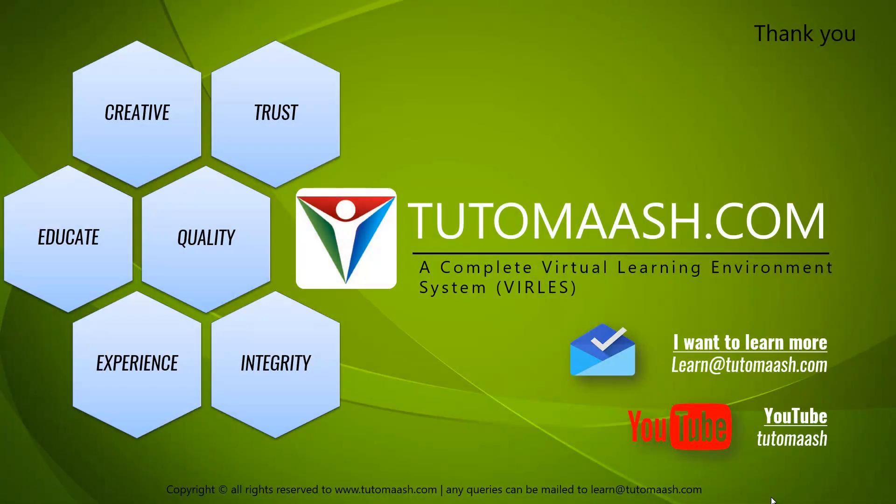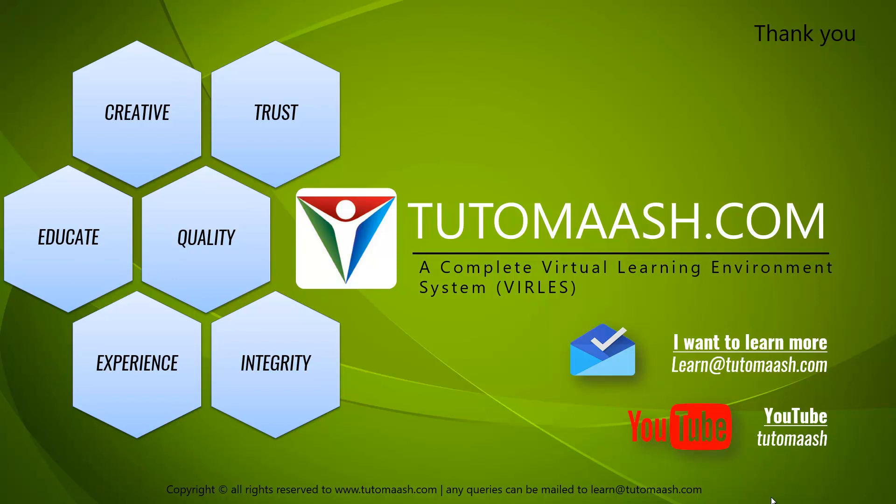So that's the end of this session and we hope you understood well. Keep posting your queries and feedback. And for more videos, log on to www.tutomash.com. Thank you.